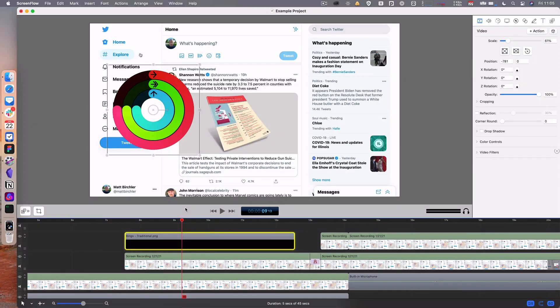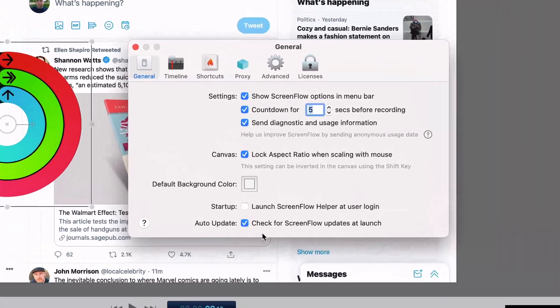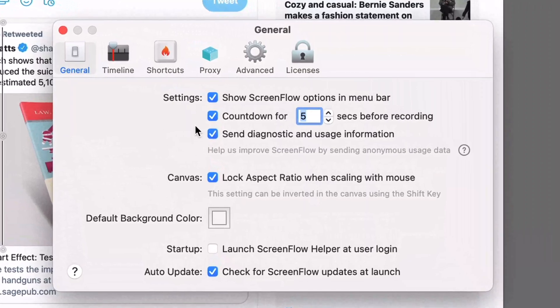Let's go into preferences. I'm going to do command comma to go into my settings. There's a few pages here and I'm not going to go into every single thing in detail. I think a lot of these are pretty self-explanatory.